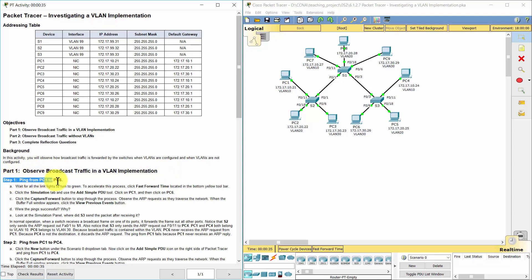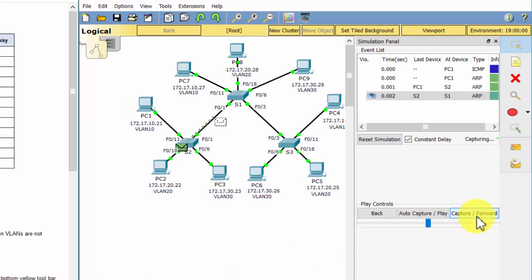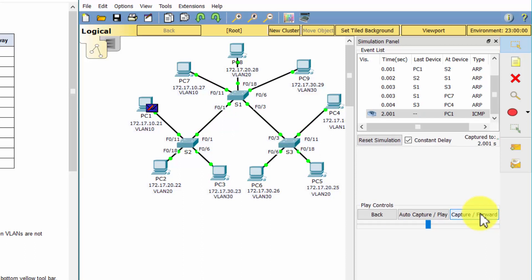Part 1: Observe broadcast traffic in a VLAN implementation. Step 1: Ping from PC1 to PC6. The ping was not successful because PC1 is on a different VLAN than PC6, which does not allow the devices to communicate with each other because they are separated logically. S3 sent the packet to PC4 because it was on the same VLAN as PC1.